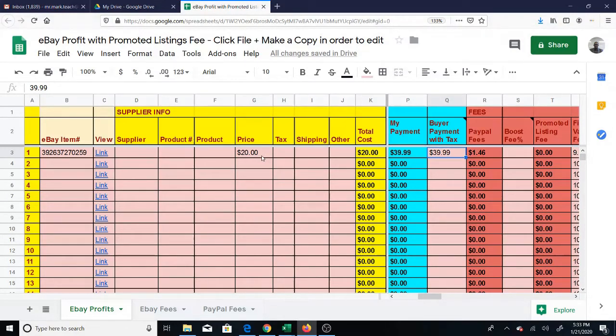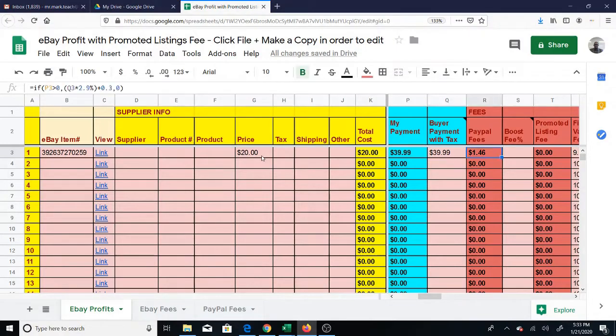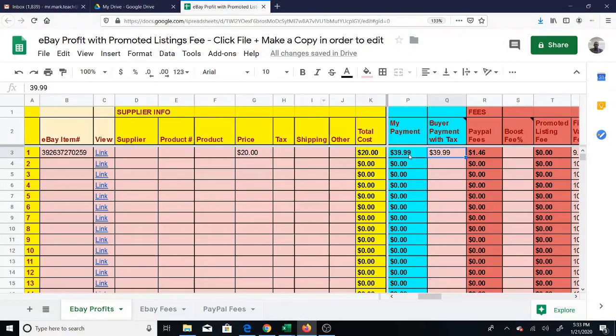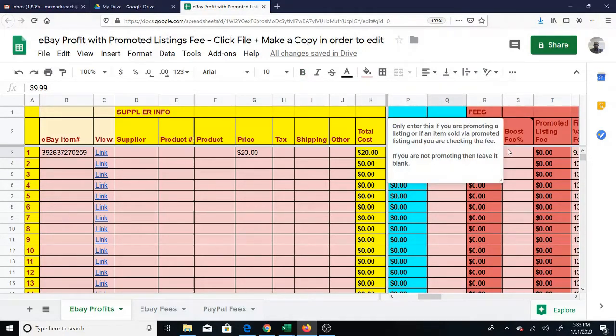eBay gives you two numbers - they give you your payment and they give you what the buyer actually paid, which includes the buyer's tax. That is how they calculate your PayPal fees. It's based on the buyer payment with tax, not your payment as it was before.